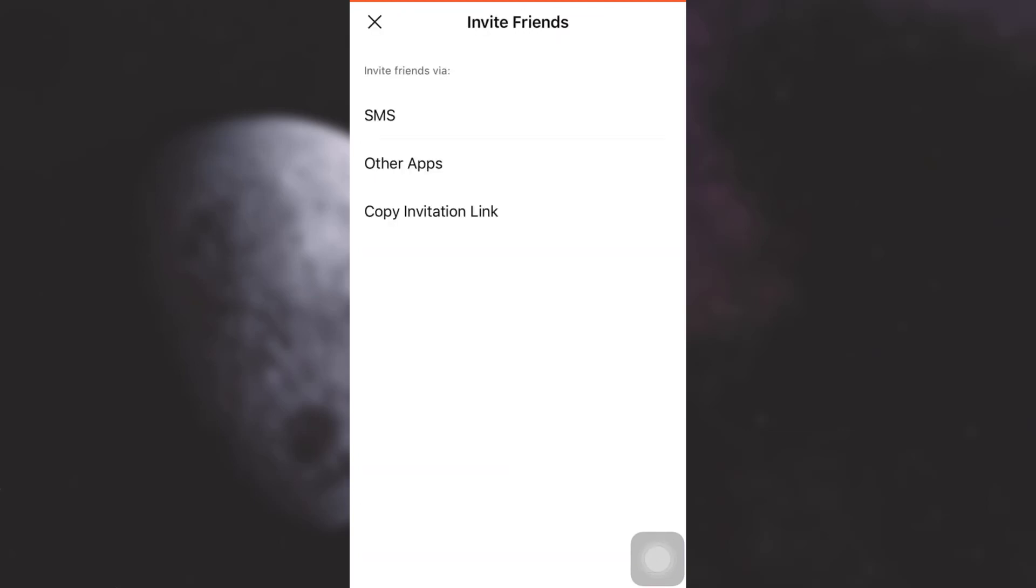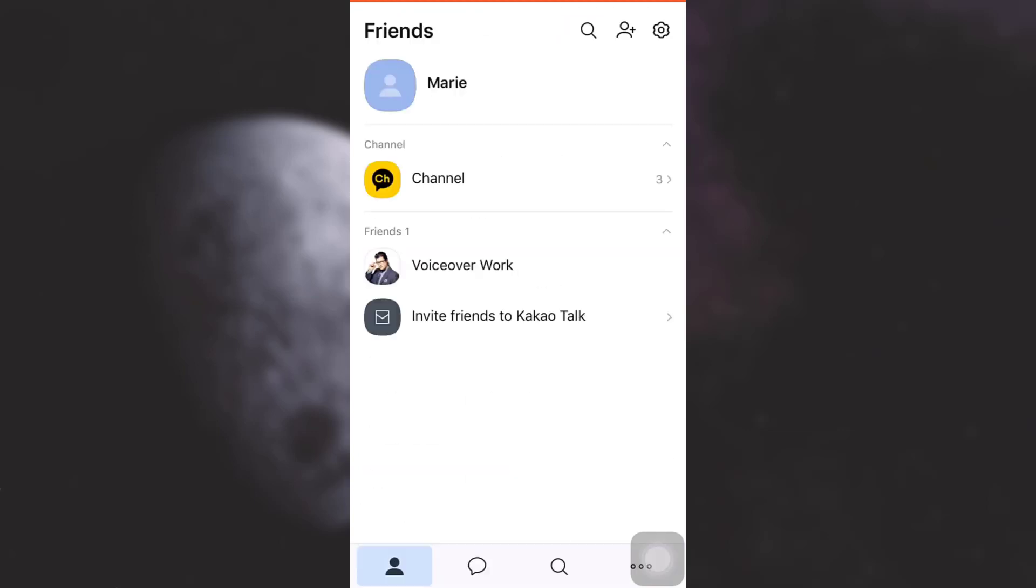After that, my friend will have received the invitation and will eventually sign up for the KakaoTalk app, and then we can be friends here on KakaoTalk. So this is how you can add friends. Remember, you have a variety of options available.